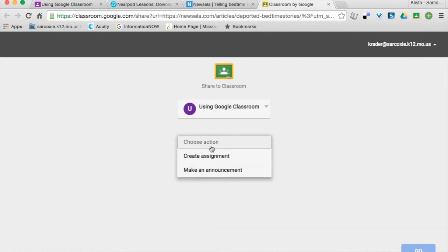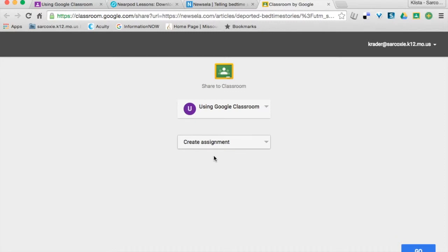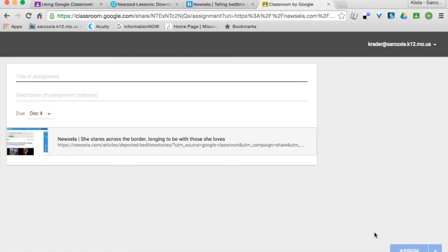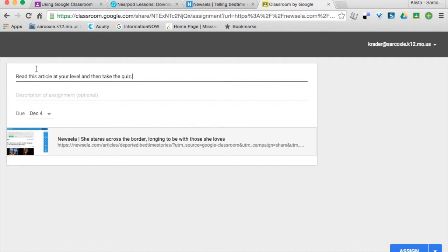I'm going to make this an assignment. I'm going to just go through those steps there. Read this article at your level and then take the quiz. Now I'm going to go ahead and assign this.